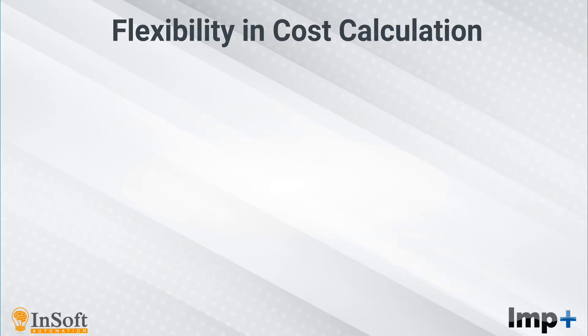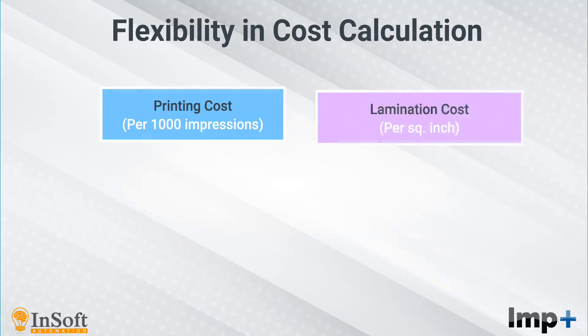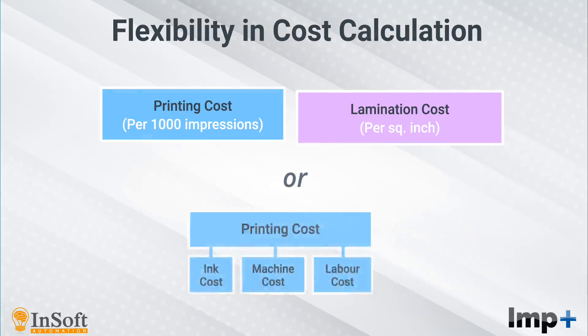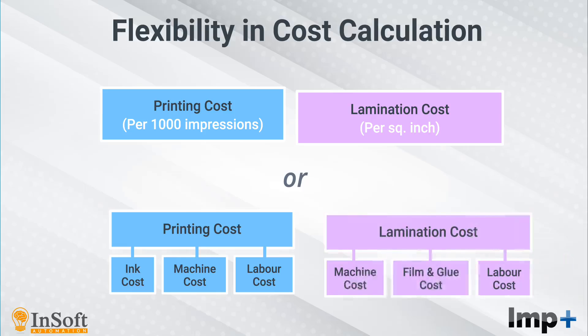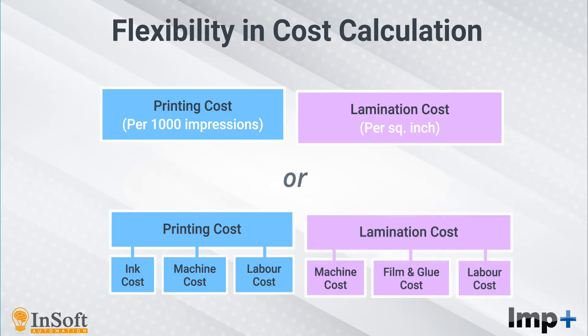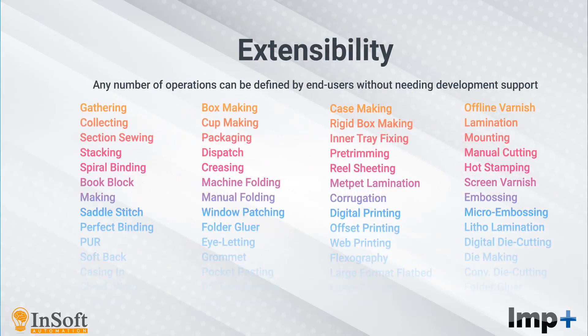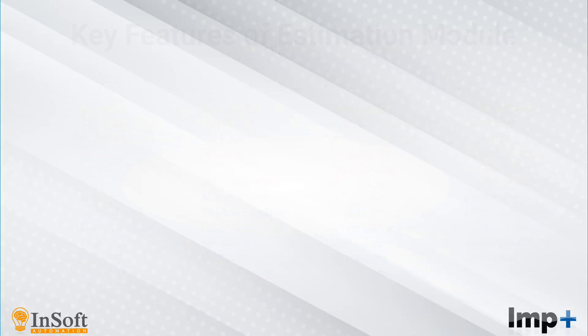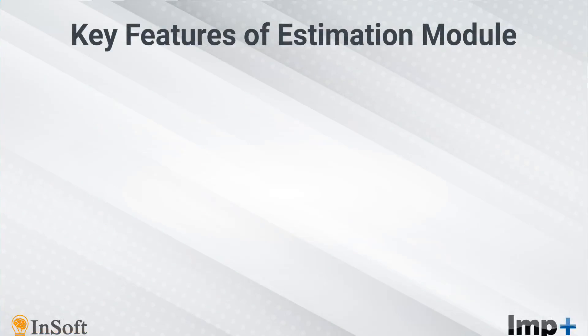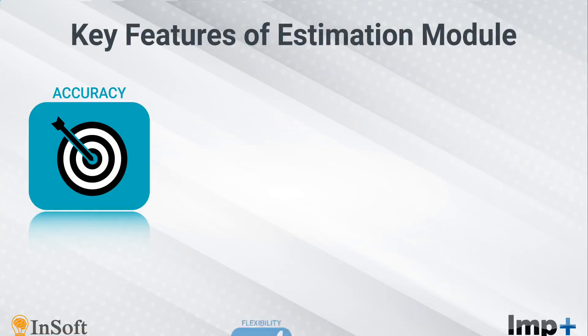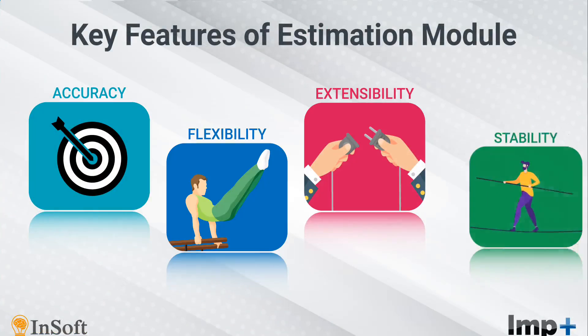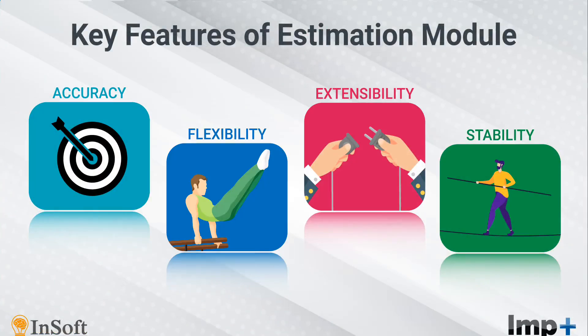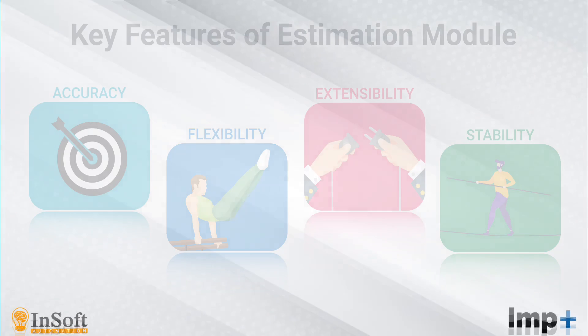The logic and formula to calculate costs are not hard-coded into the software. You have complete flexibility to rewrite these logics or formulae as per your requirement. Any number of operations and their costs with accompanying logic can be directly programmed by yourself or the endpoint implementer without developers' involvement, thus ensuring incredible extensibility.